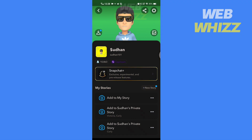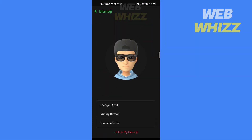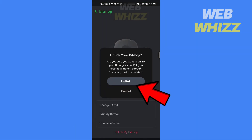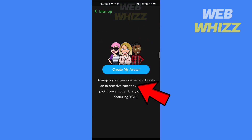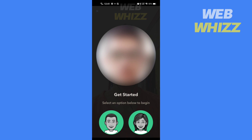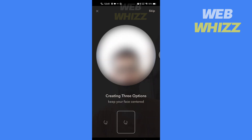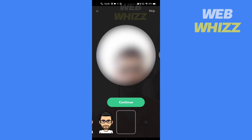To create a new one, go to your settings, tap on Bitmoji, then tap on 'Unlink my Bitmoji.' Now tap on 'Create my avatar,' put your face in the center of the circle, and choose which type of Bitmoji you want to make. You will get three options to choose from.